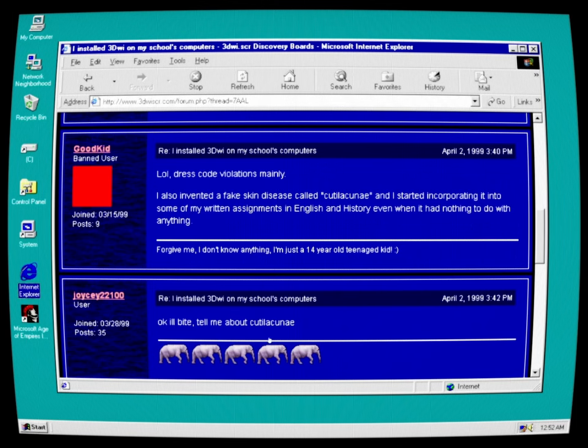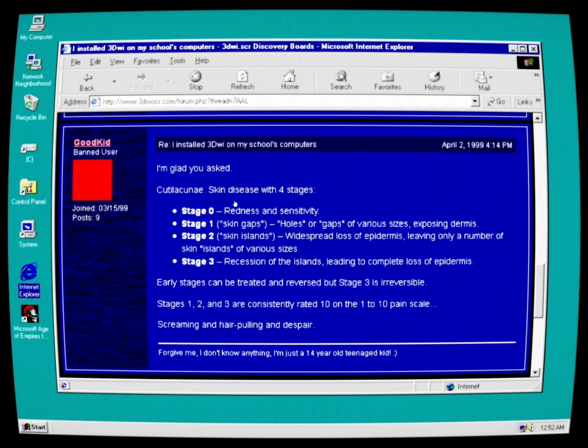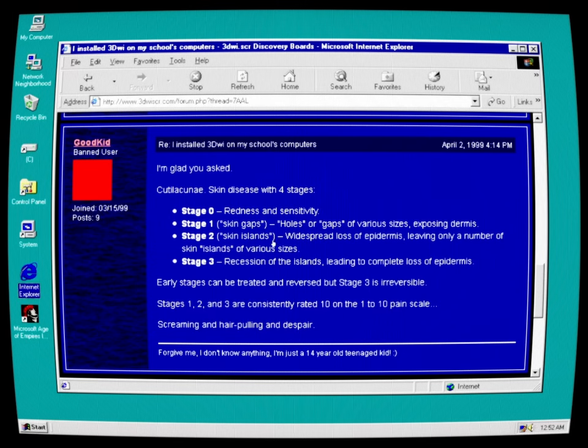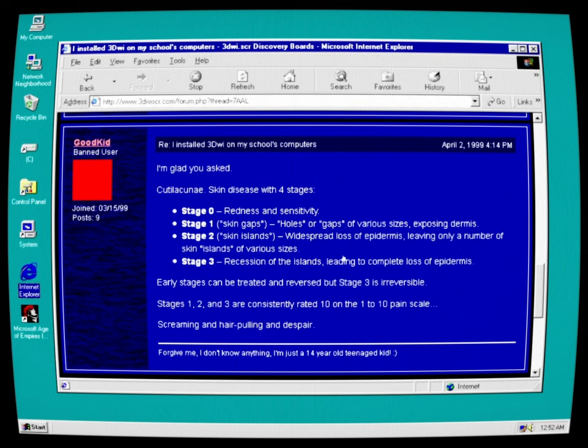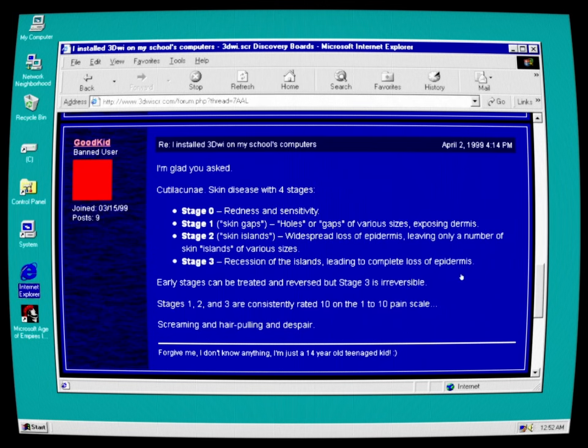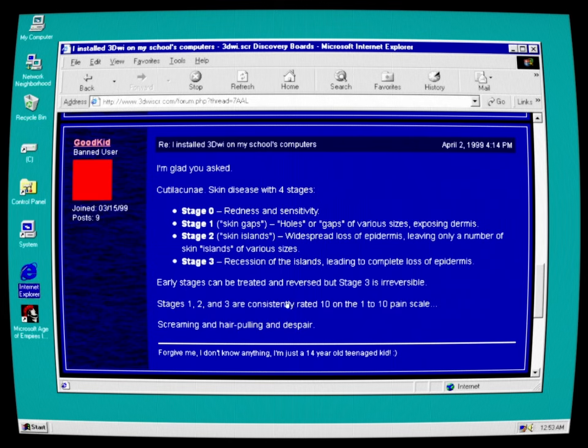Dress code violations mainly. I also invented a fake skin disease called cutillacunae. And I started incorporating it into some of my written assignments in English and history, even when it had nothing to do with anything. Okay, I'll bite. Tell me about cutillacunae. I'm glad you asked. Cutillacunae: Skin disease of 4 stages. Stage 0: Redness and sensitivity. Stage 1: Skin gaps. Holes or gaps of various sizes, exposing dermis. Stage 2: Skin islands. Widespread loss of epidermis, leaving only a number of skin islands of various sizes. Stage 3: Recession of the islands, leading to complete loss of epidermis. Early stages can be treated in reverse, but stage 3 is irreversible. Stages 1, 2, and 3 are consistently rated 10 on the 1-10 pain scale. Screaming, and hair pulling, and despair.